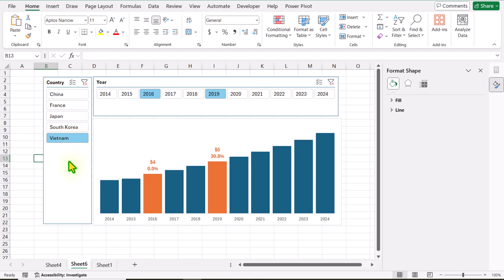This is how we create this useful and interactive column chart. I hope you like the concept. I will share this file with you, and if you have anything else in mind, just write me a comment. Thank you so much.